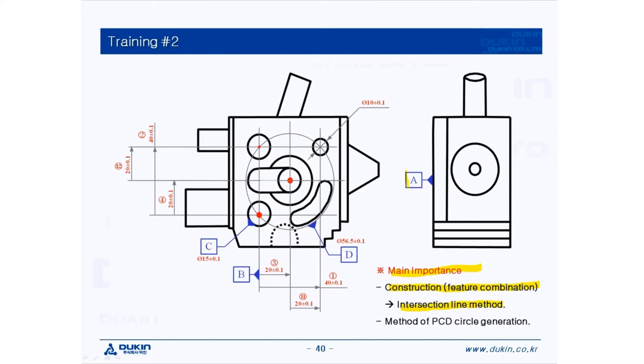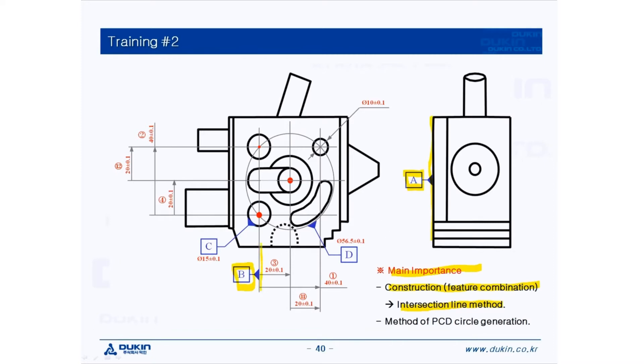Let's take a look at datum A first. Same as training number one, top surface of the sample for leveling. And then let's take a look at datum B. Datum B is a line that crosses the two circles' center. So measure two circles first, and then we're going to create a line that crosses the two circles' center.